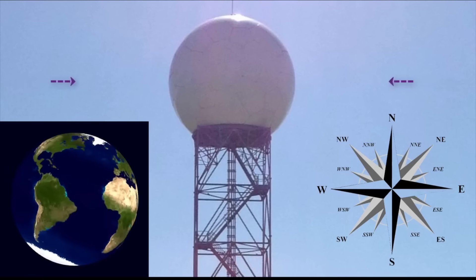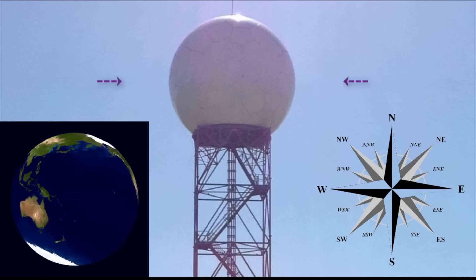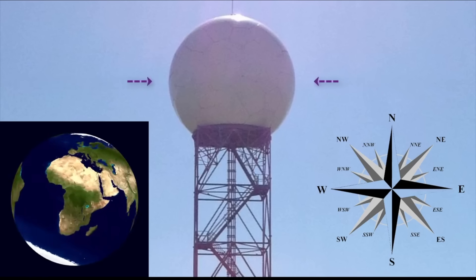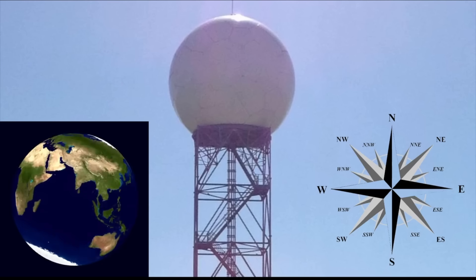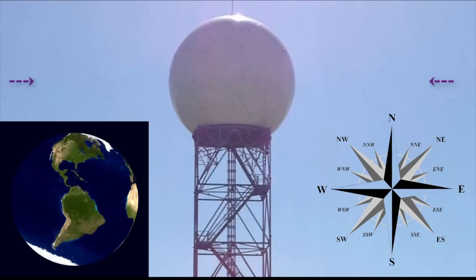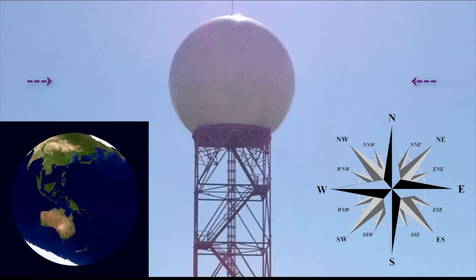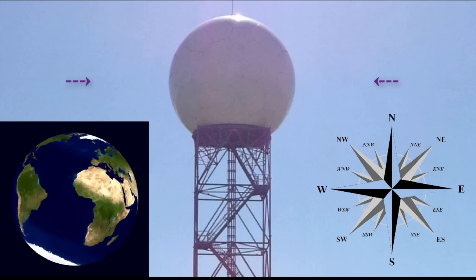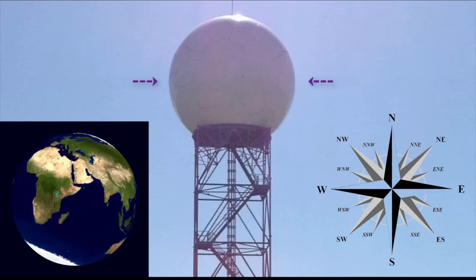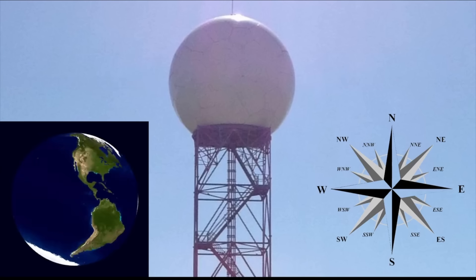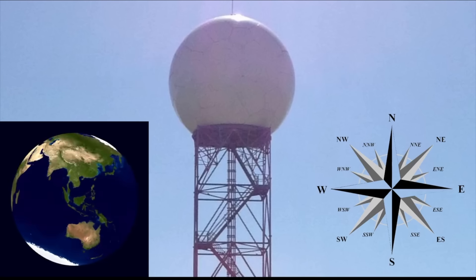You see, if the Earth is rotating at somewhere between 750 to 1000 miles per hour to the east, depending on the latitude of the radar unit, the Doppler effect would be totally negated by the Earth's rotation.